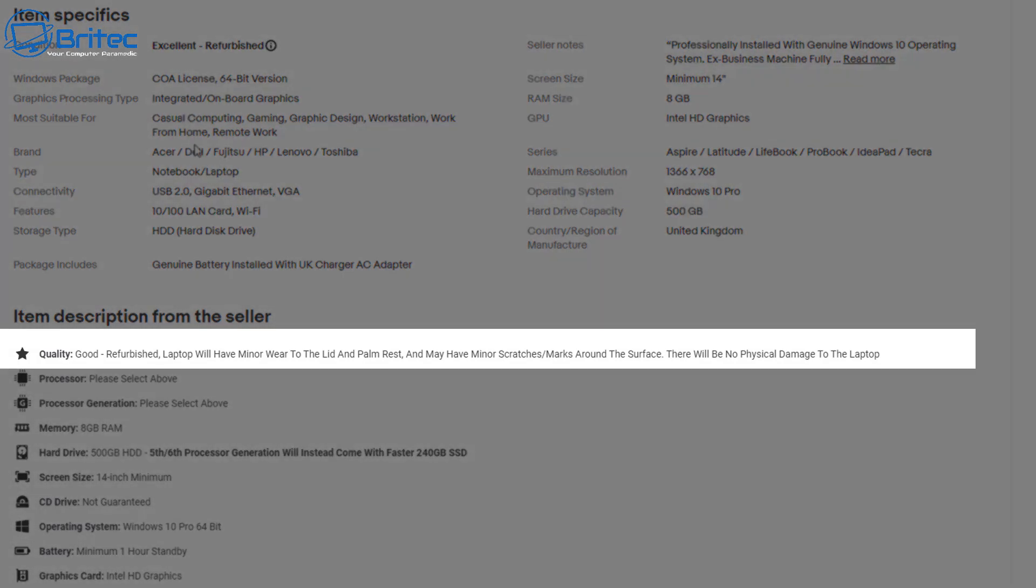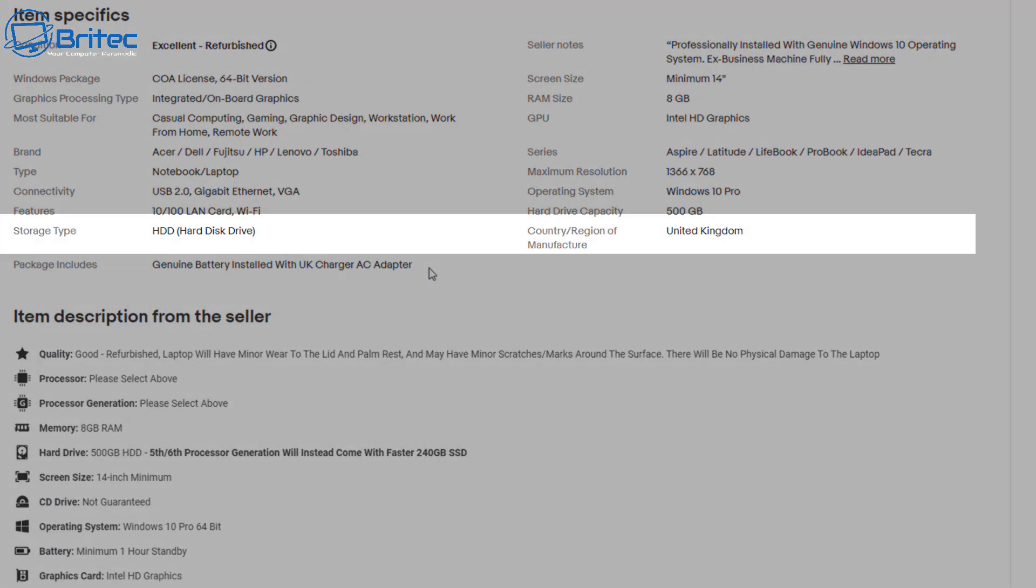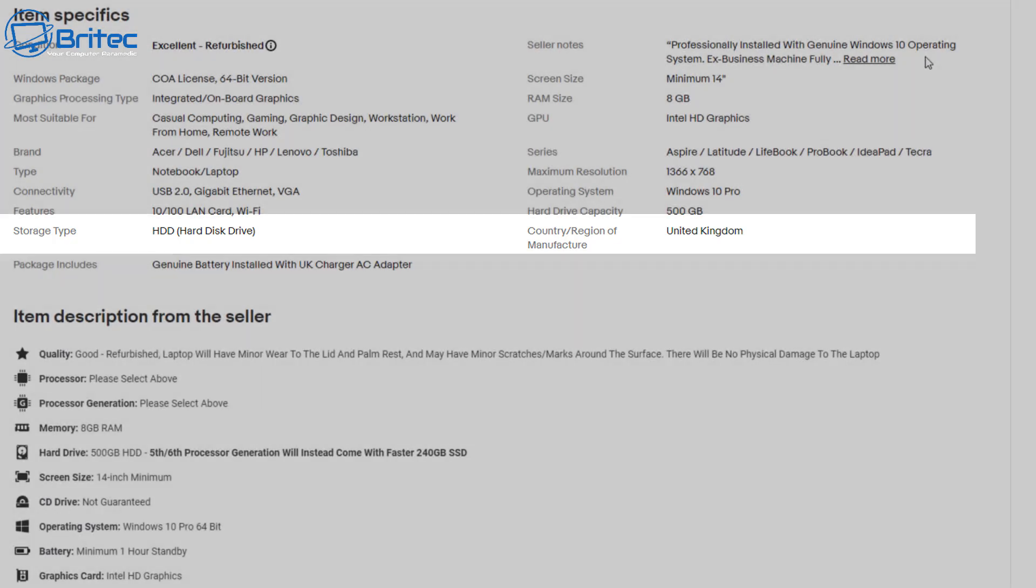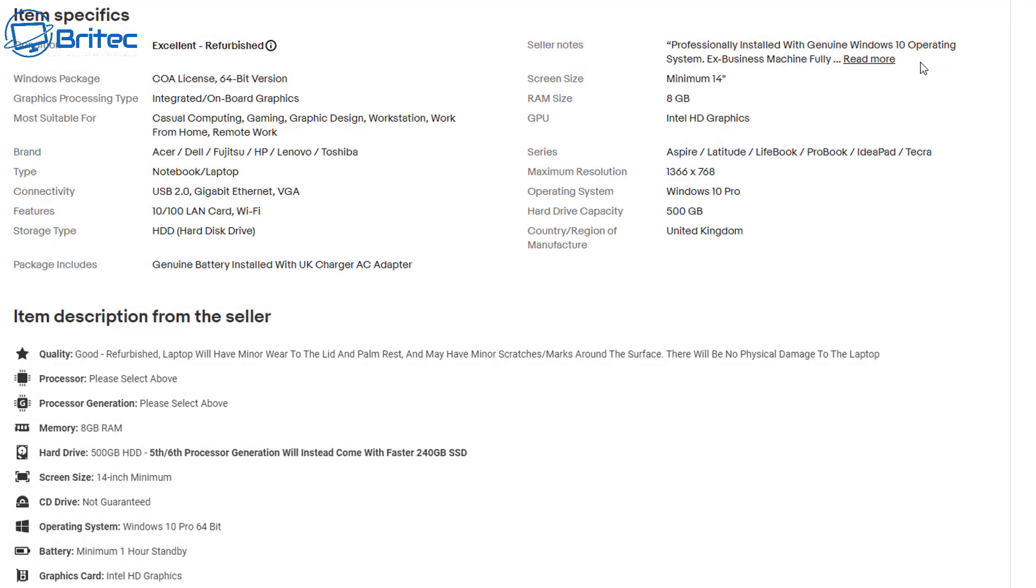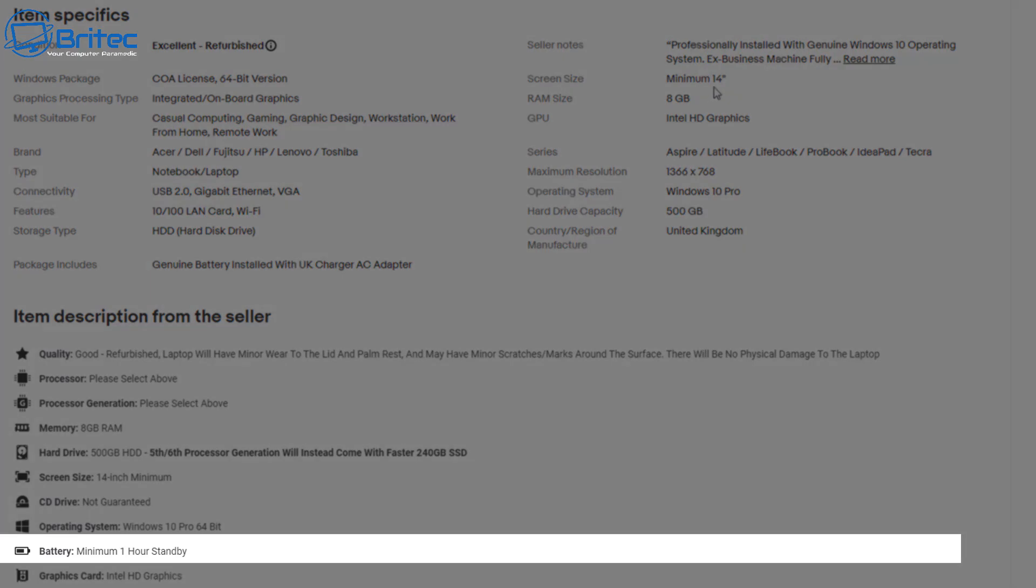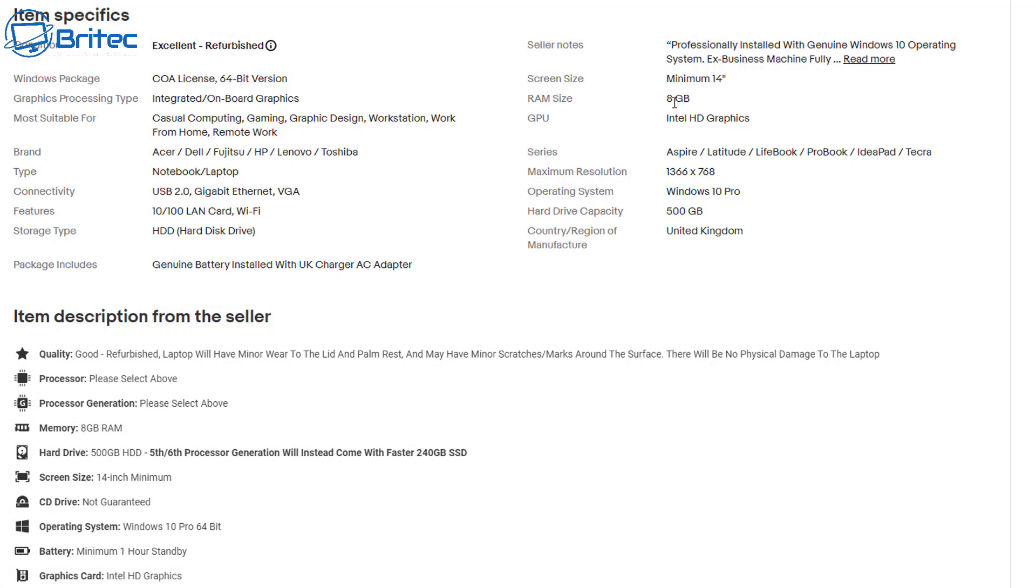Also the quality is saying good refurbished laptop will have minor wear to the lid and the palm rest and it'll give you a breakdown of what you're actually getting for your money. It also says storage type will be hard drive unless you buy a sixth generation processor from them.